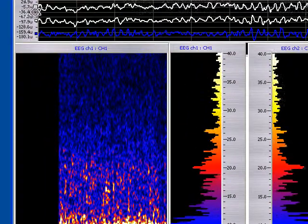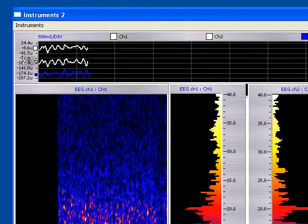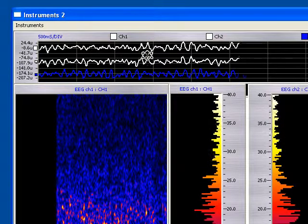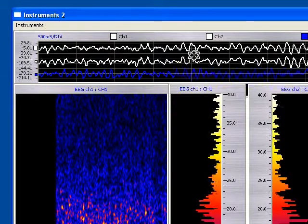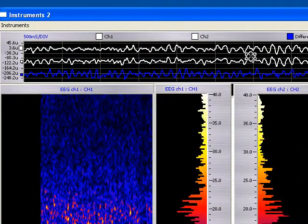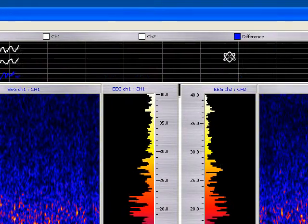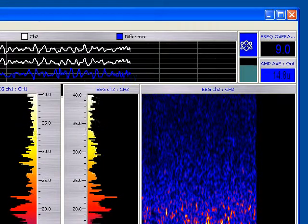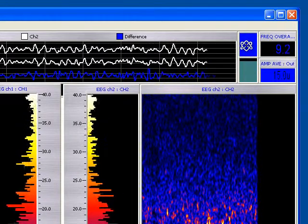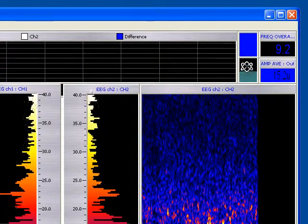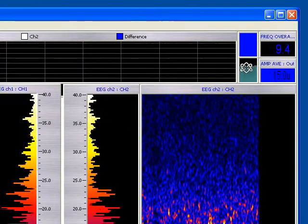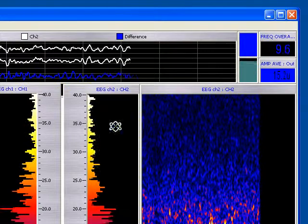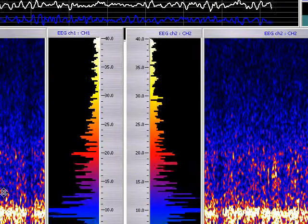In instrument two, we have up along the top the same oscilloscope. That blue line is the bipolar, mathematically calculated bipolar montage of the other two. Again, we also have the training feedback visual for frequency and amplitude.